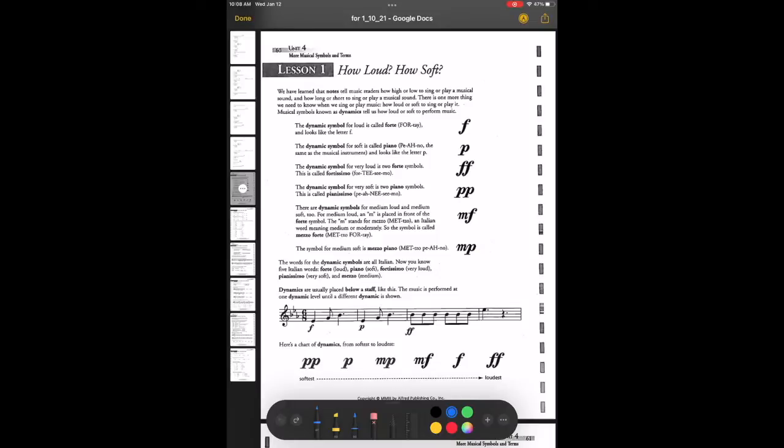So to review: F is forte, loud. P is piano, soft. FF is fortissimo, very loud. PP is pianissimo, very soft. MF is mezzo forte, medium loud. MP is mezzo piano, medium soft.